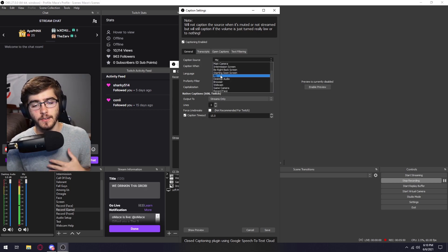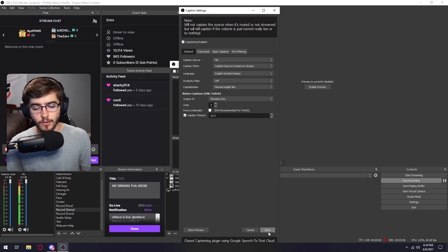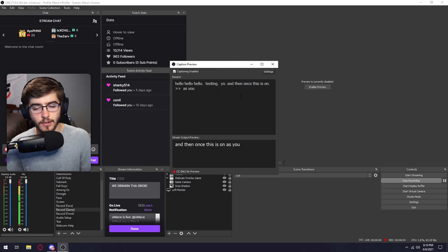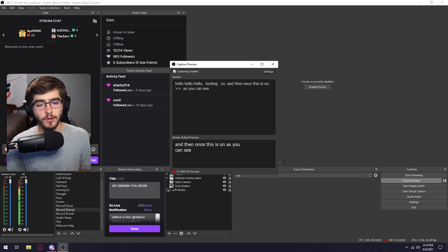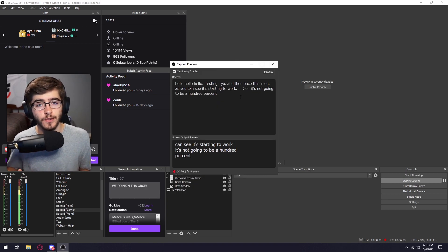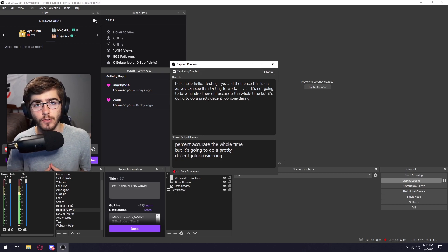So for me, I just have my microphone renamed as mic. So I'm just going to click on mic and then you're going to click save down here at the bottom. As you can see, it's starting to work. It's not going to be a hundred percent accurate the whole time, but it's going to do a pretty decent job considering it's using Google's recognition.